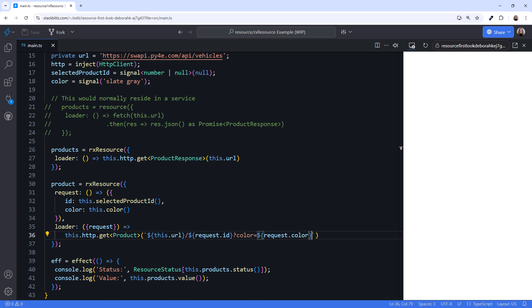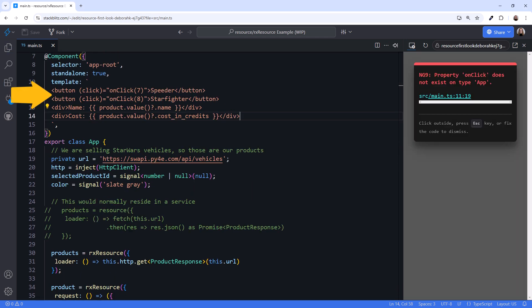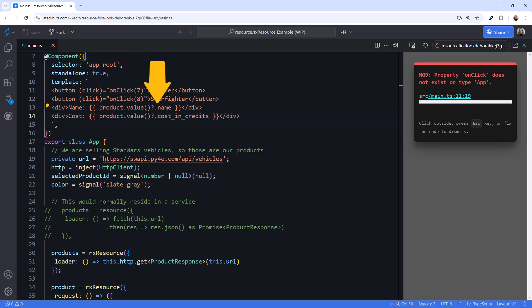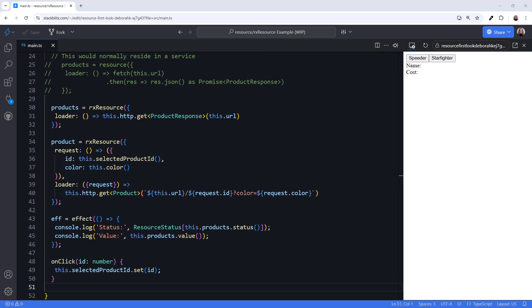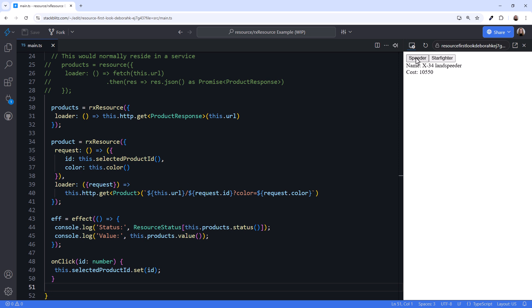Let's display the product in a template. I'll paste in some simplistic template code. When the user clicks a button, it calls an onClick event, passing in the ID of the product. If the product value signal is not null, we display the name and cost of the product. I'll paste the onClick method — this method sets the ID from the button into the selectedProductId signal. Setting a new value into the selectedProductId signal notifies the resource that the signal has changed and re-executes the loader function. Clicking on Speeder, we see the product name and cost. Clicking on Starfighter, we see that product's name and price — in this case, the price is undefined.